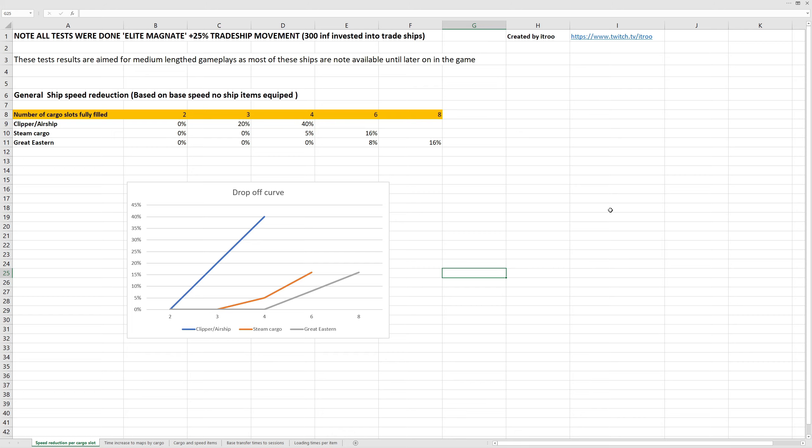Okay, so there is a lot of information, and I'm not going to go over every little bit of data, just my overview and findings on each of the tabs. The first one regards how much speed you lose per cargo ship slot that is full. As you can see, the clippers and airships have the biggest drop-off curve, then the steam cargo ship, and the Great Eastern has the slowest drop-off and the largest cargo.